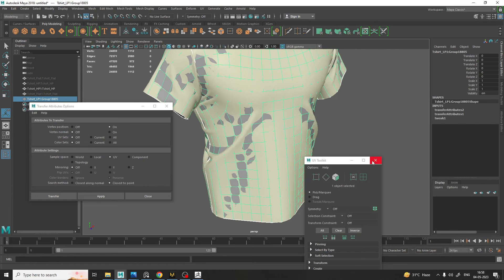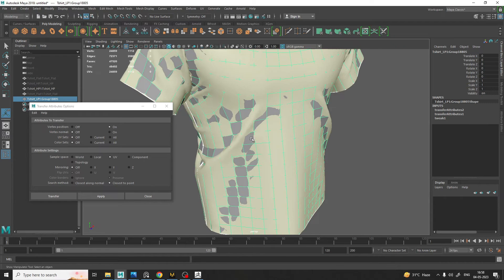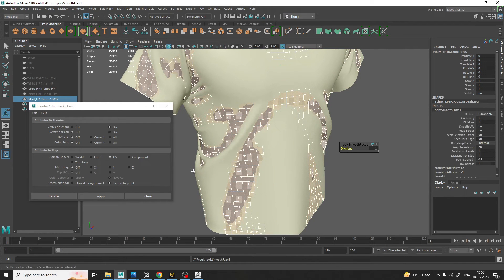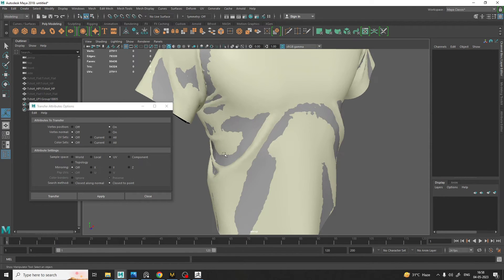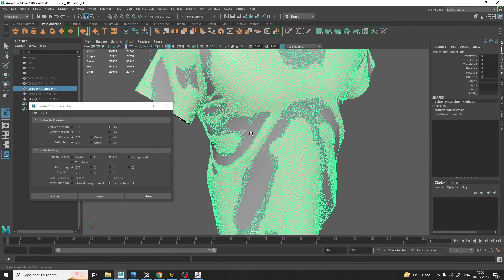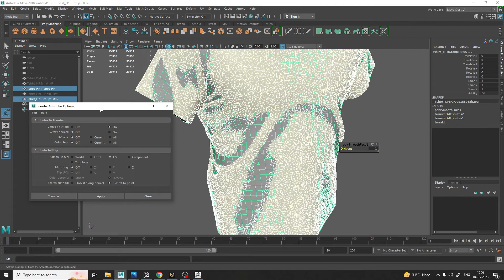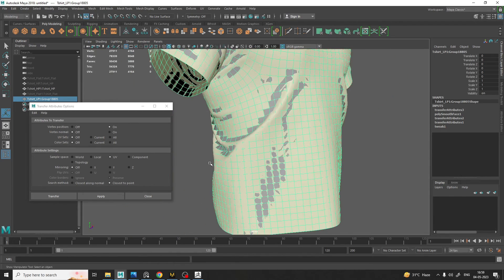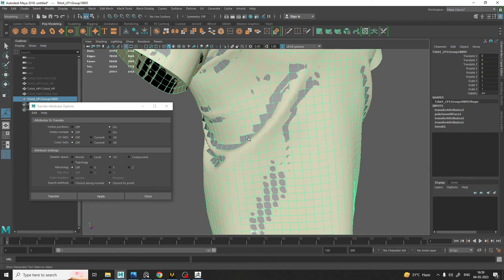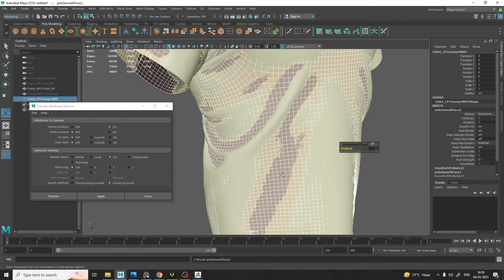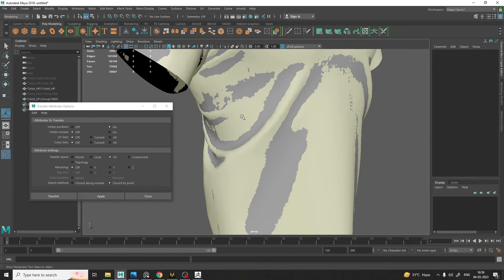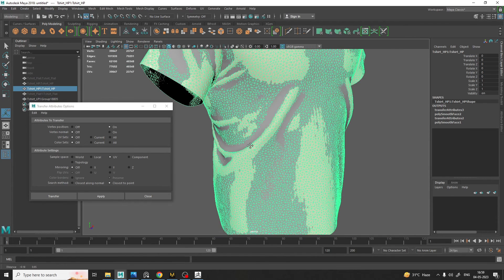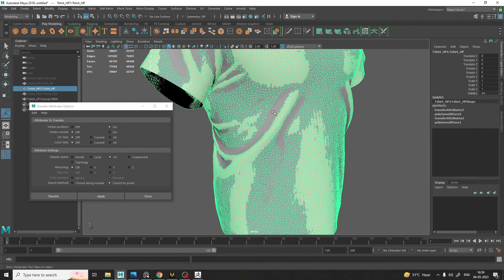Since it's still very low poly, we can smooth it one or two times. We are going to follow the same steps again — select the t-shirt high poly and low poly version, click Apply with the same settings. Then smooth it one more time, select the high poly version, shift-select the low poly version, and click Apply again.